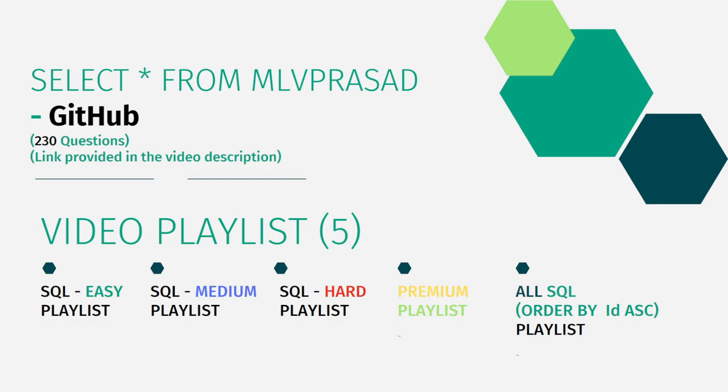All my code solutions which are asked in the LeetCode platform for the SQL round are there in my GitHub repository. All the 230 questions are there in the repository itself. You can go through the link by going through the first pinned comment in the description which is given below.